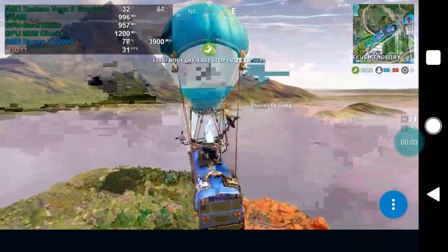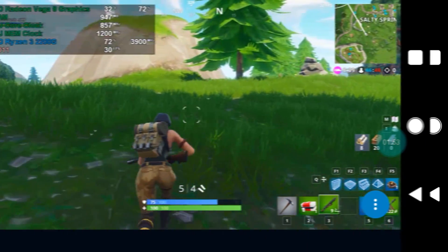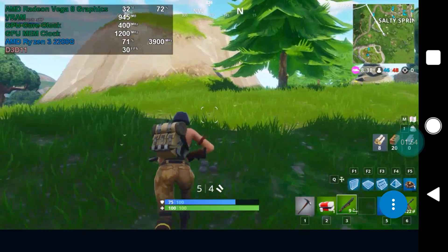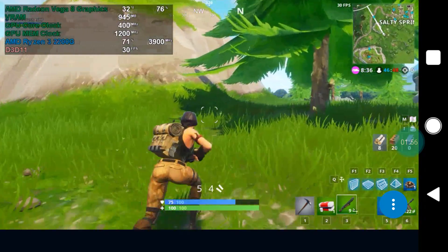I did get a match of Fortnite running, but every now and then it would start to lag worse than it already was. I can play, but with a competitive game like this, it really does affect the experience, with short delays.